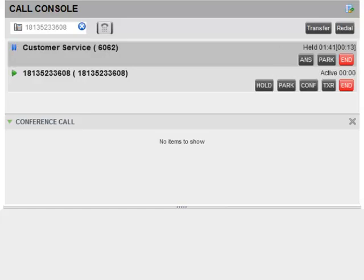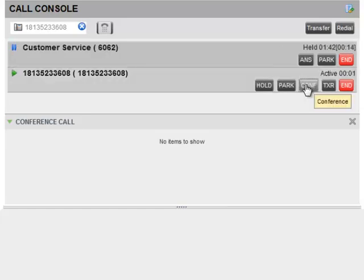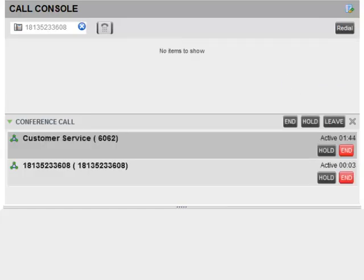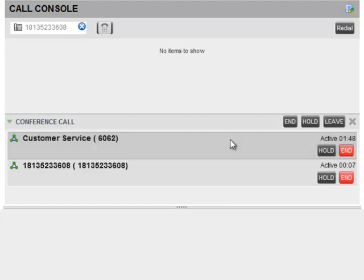Once the third party answers, click the conference button. A conference is then established and can be viewed in the conference pane. You can repeat this process to add additional parties to the call.